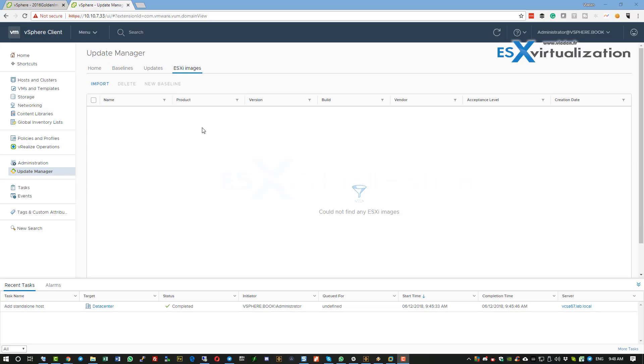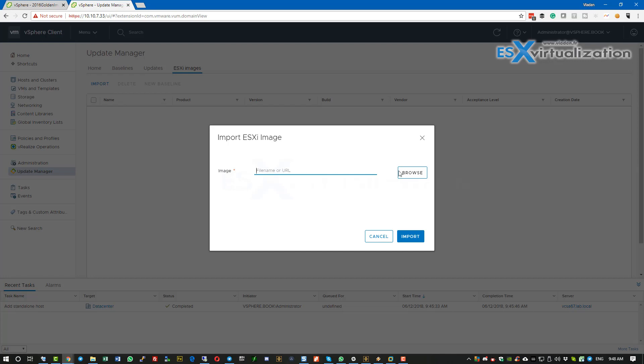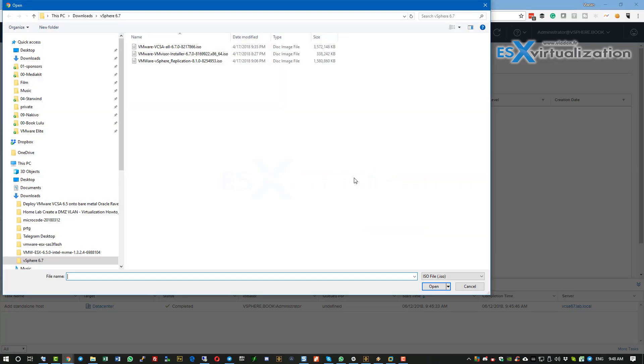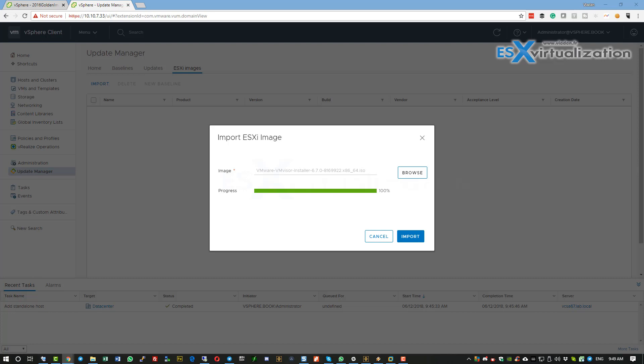Hi, this is Vladan from ESX Virtualization blog. Today we're going to show you how to use VMware Update Manager to update VMware vSphere host or cluster. First, connect to your vSphere client and import the ESXi image into your Update Manager user interface.